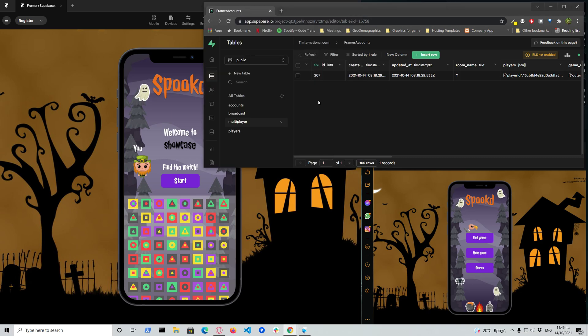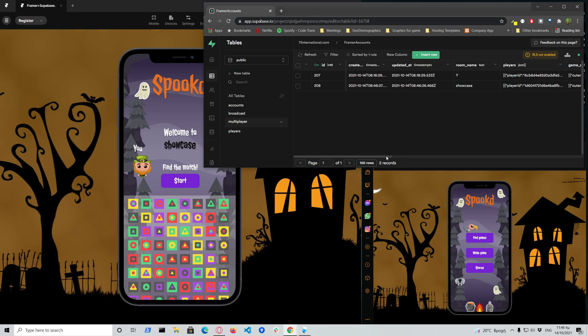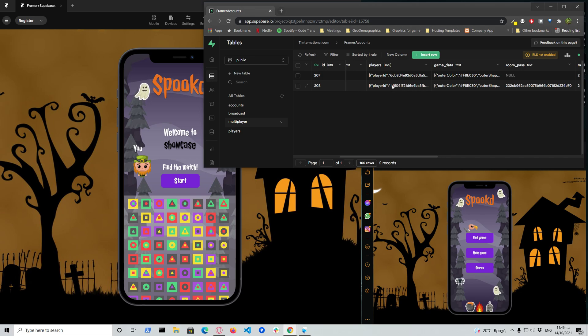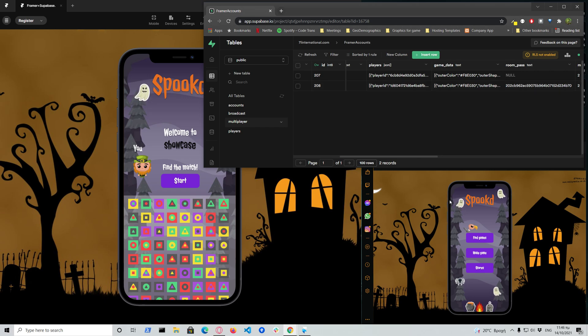So here we see that the game is created with the name of showcase and there are a bunch of data here which is my player information that needs to be on the database and on this record in order for the other player to receive and know who I am.